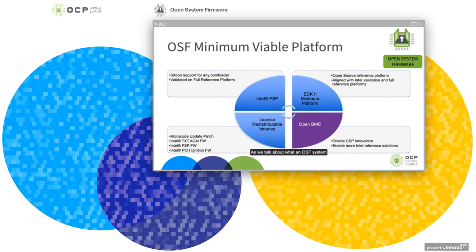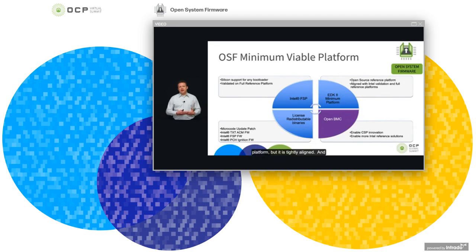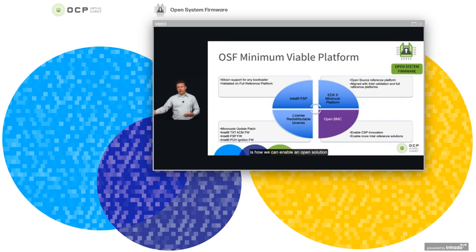When we talk about what an OSF system needs, we talk about the minimum viable platform — the mix of binaries and source code to produce an OSF system. There are four key areas: the FSP is the silicon support from Intel, targeted to enable any bootloader and validated on our full reference platform. The minimum platform is the bootloader — an open source reference platform aligned with our full reference platform. It has less direct coverage but is tightly aligned, so validation of our reference platform largely covers our minimum platform as well, allowing us to enable an open solution quickly.